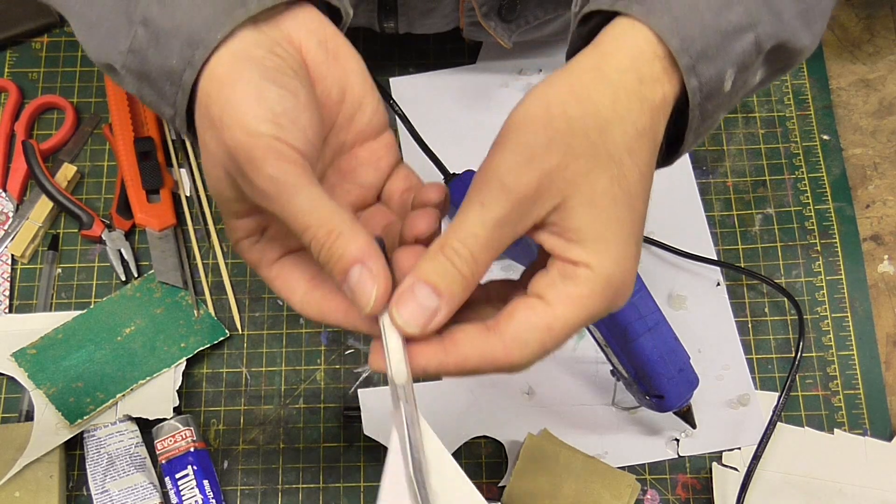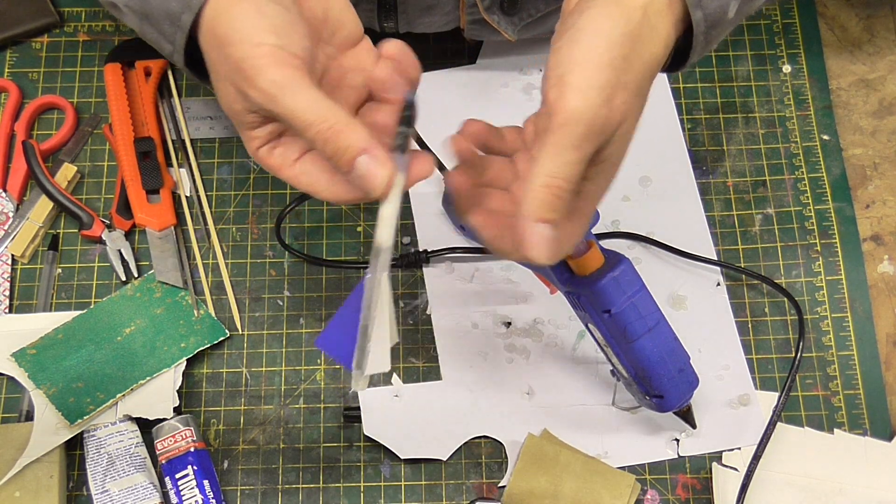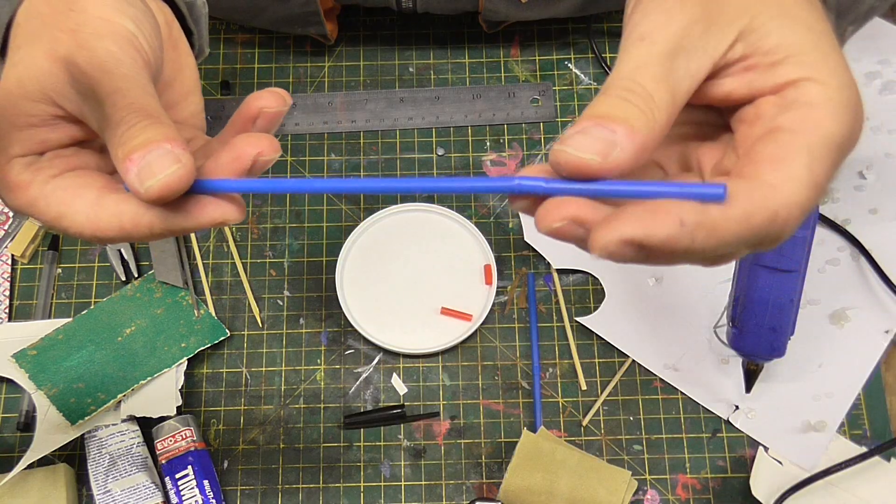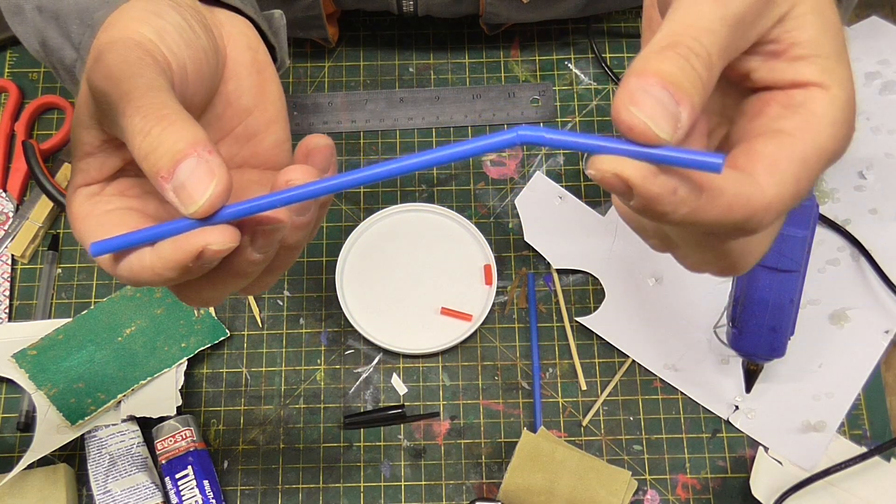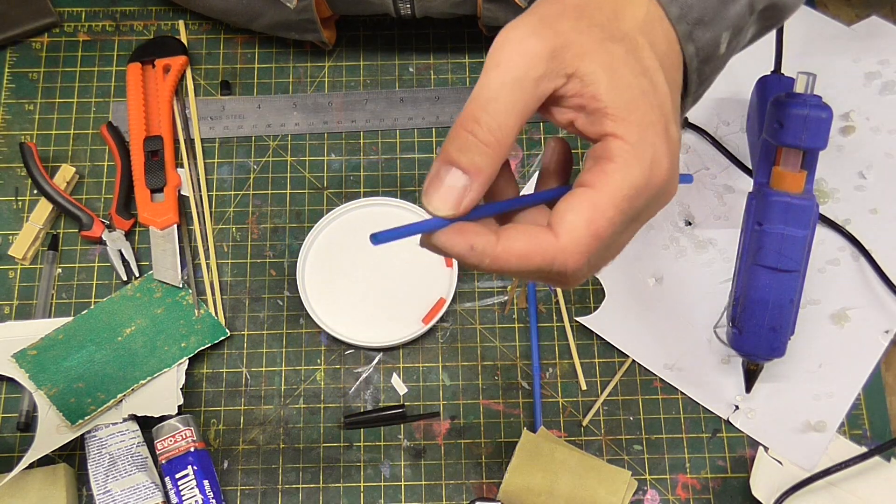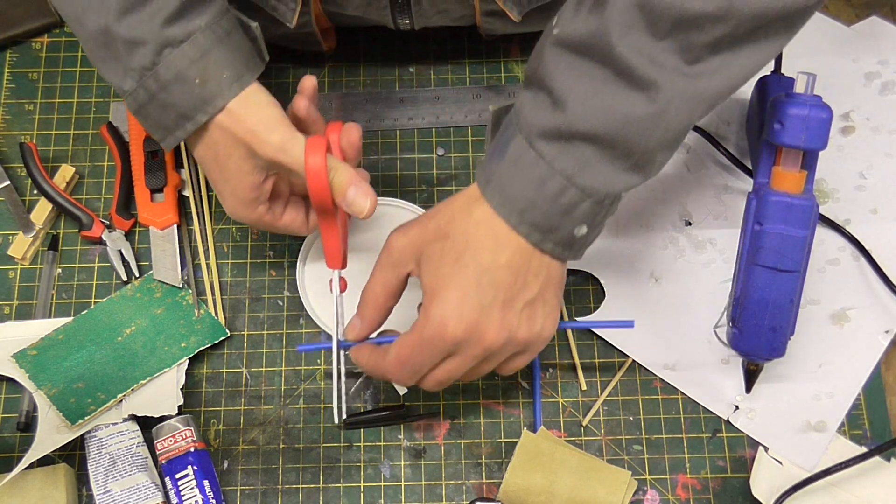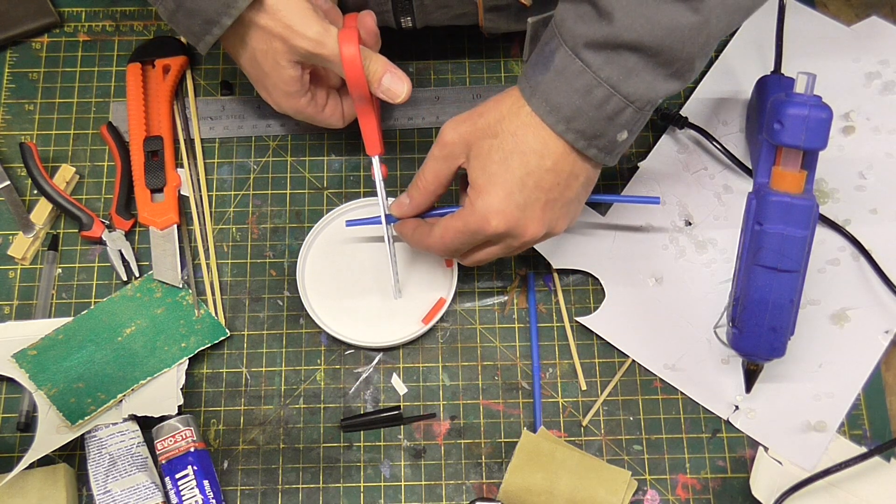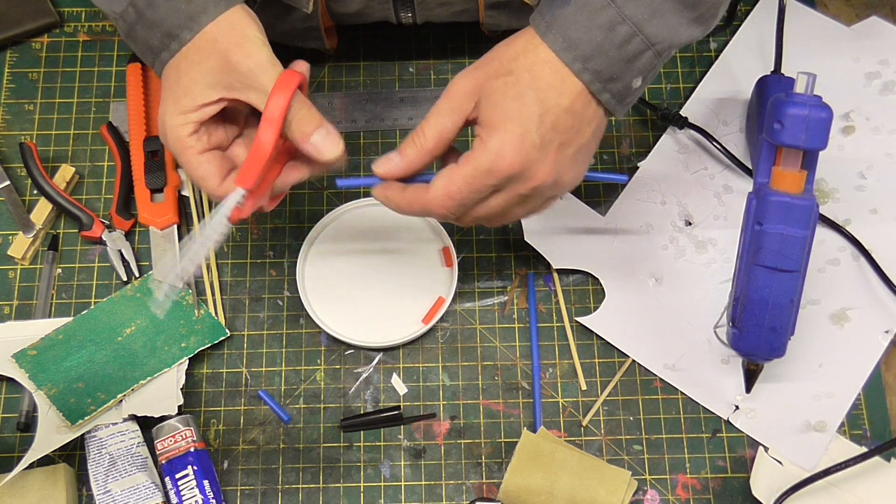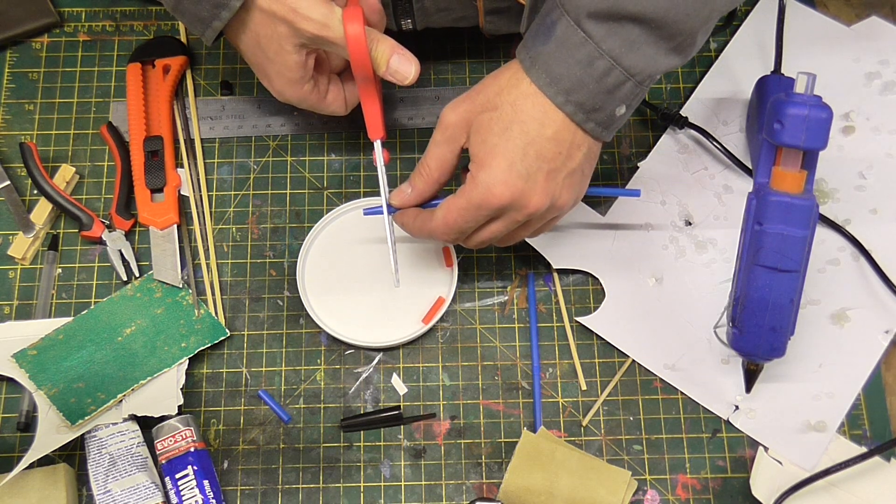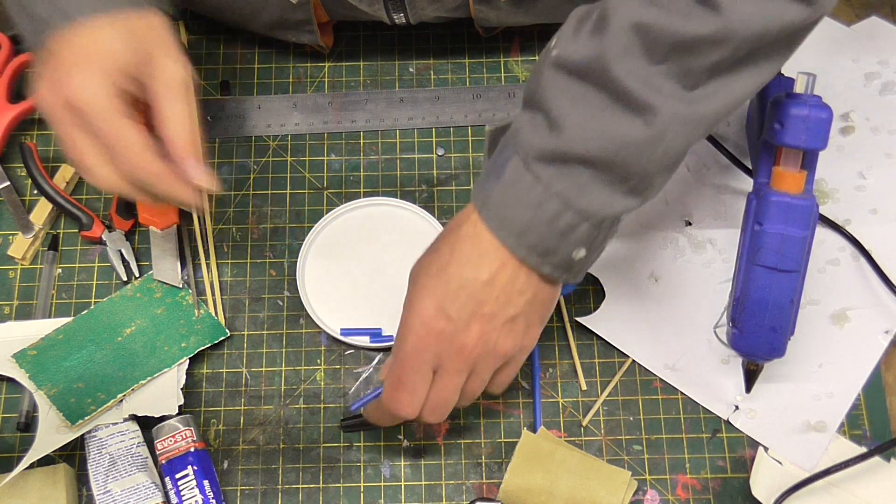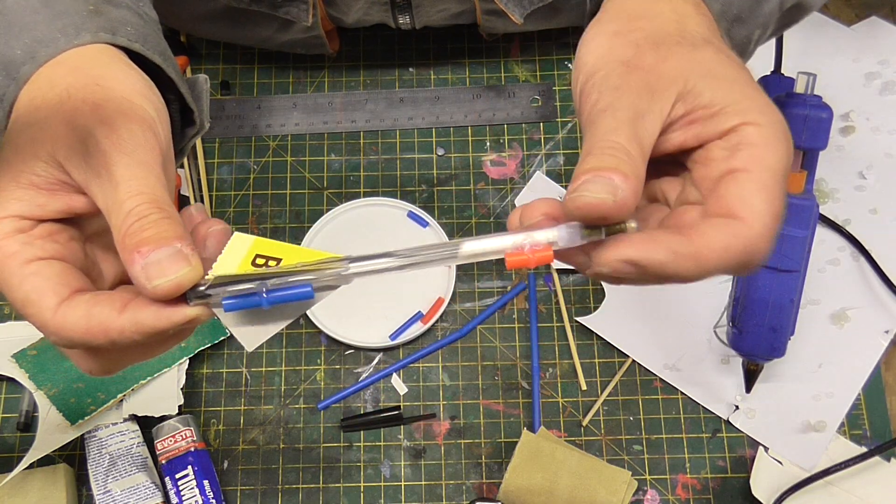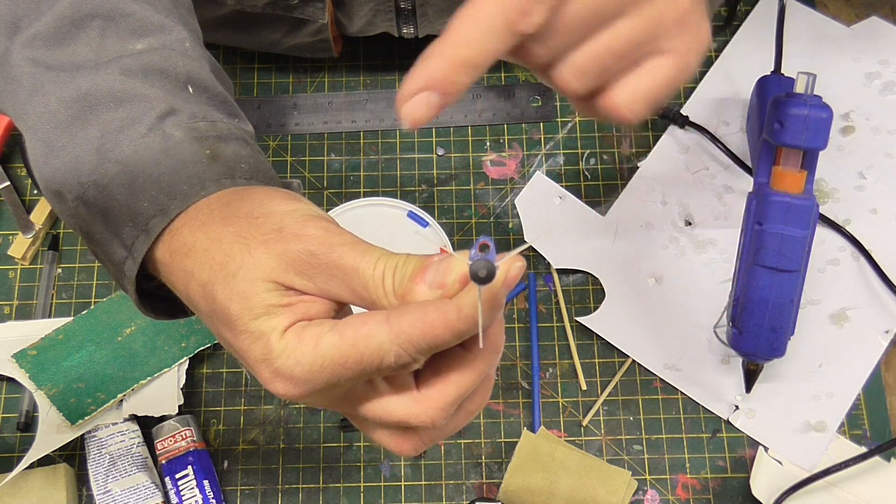You will need some straw, just normal plastic straw like that. You need one roughly, maybe two and a half centimeter long piece. And you will need a shorter piece, a bit more than a centimeter long, to put it on like this, in a line.